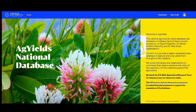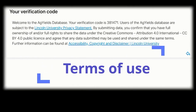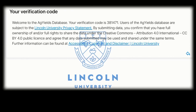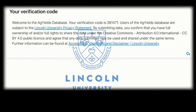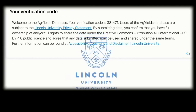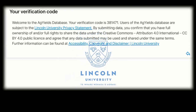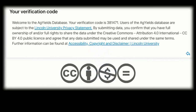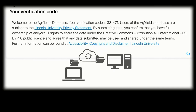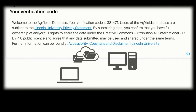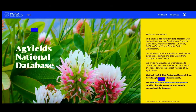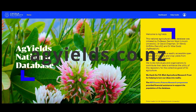Please note the website terms of use. Users of the Ag Yields database are subject to the Lincoln University Privacy Statement to share the data under the Creative Commons public licence. You agree that any data submitted may be used and shared under the same terms.